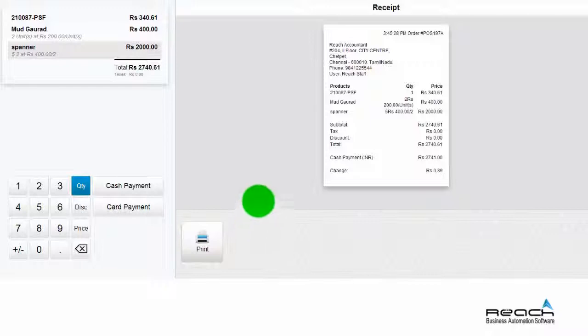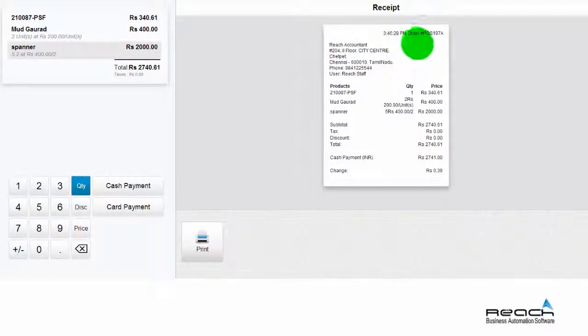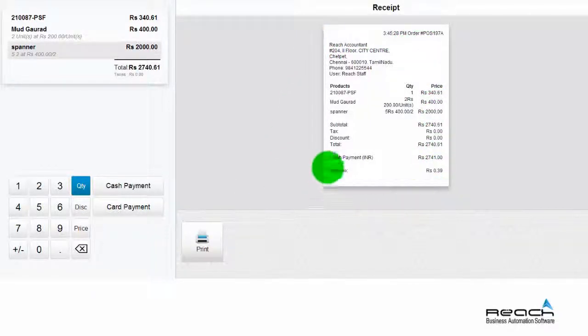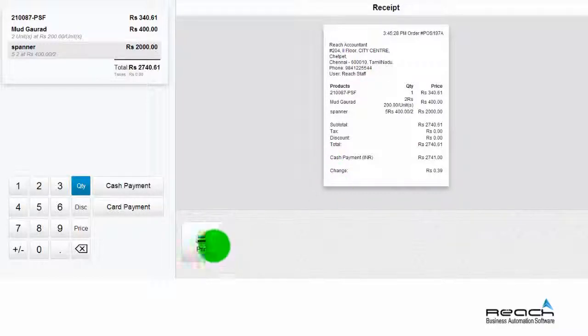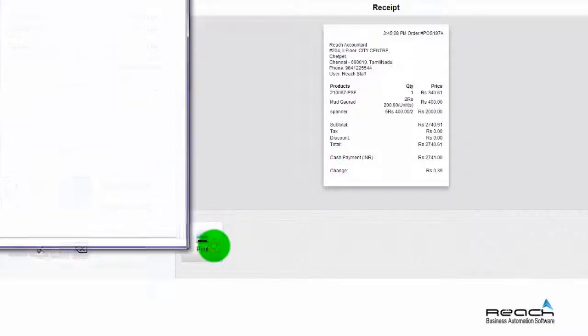A preview of the cash bill will be available to view for checking correctness. The biller can then print the bill.